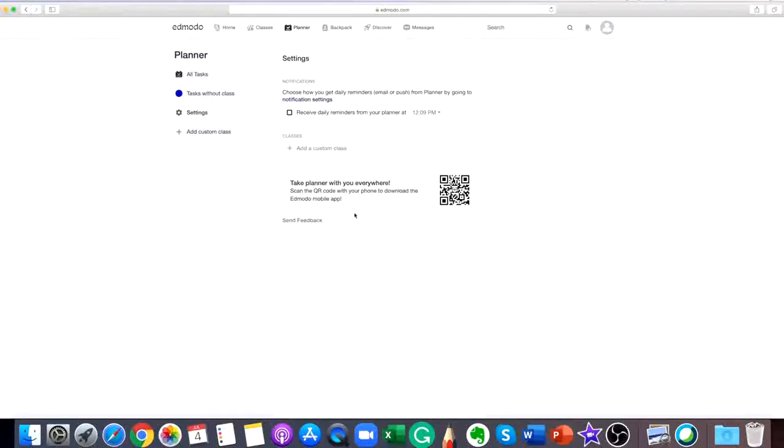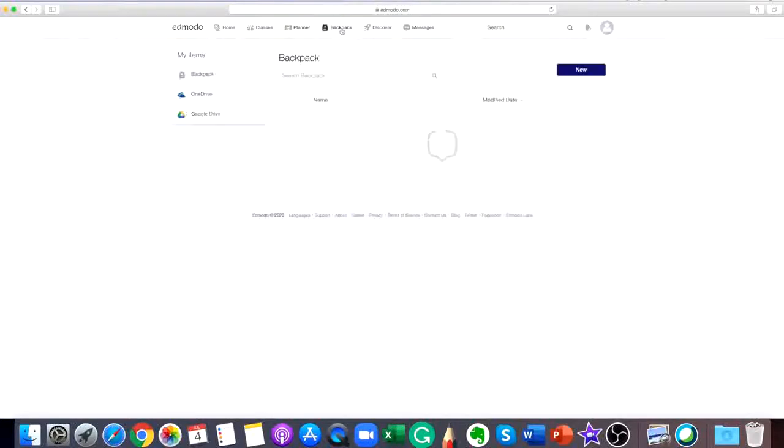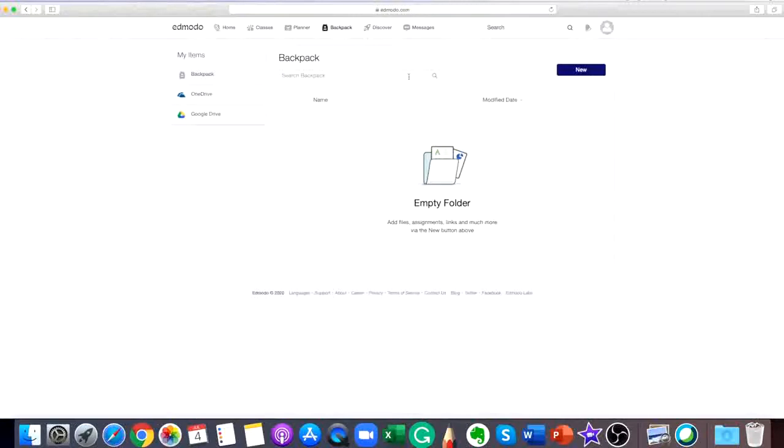Sometimes you will want to save important posts from your teacher to your backpack to make it easier to find the resources or documents later on. You can add posts to your backpack.